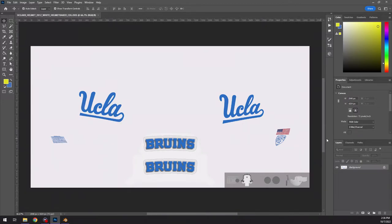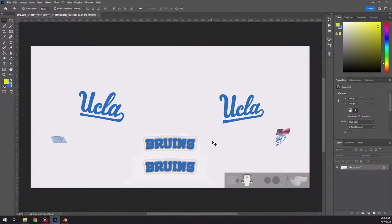The warning sticker, Pac-12 logo, the flag, those are all distorted because what they've done, what I think they've done is actually painted these on in Blender.